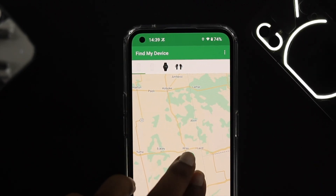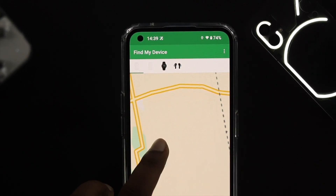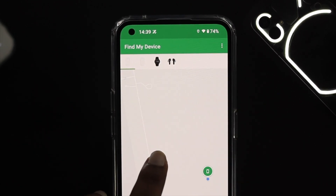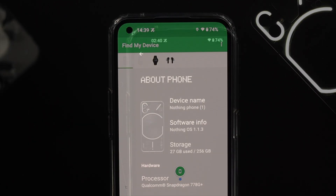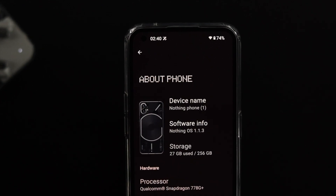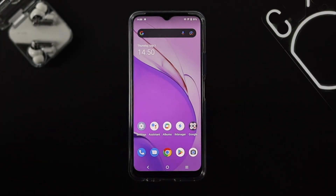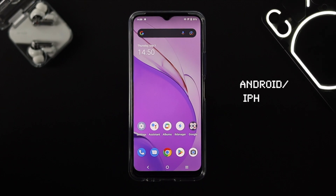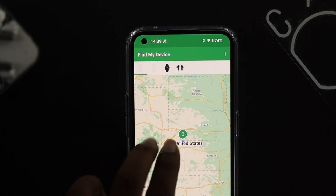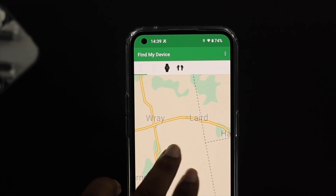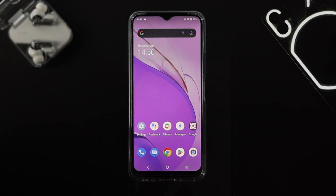Welcome back to the channel. Let's pretend you've just lost your Nothing Phone 1 and you're desperate to find your device. If you lost your Nothing Phone 1, first you need to get another device — you can get another Android, iPhone, or a computer and follow the same process, especially if you got another Android device or borrowed one from anyone.